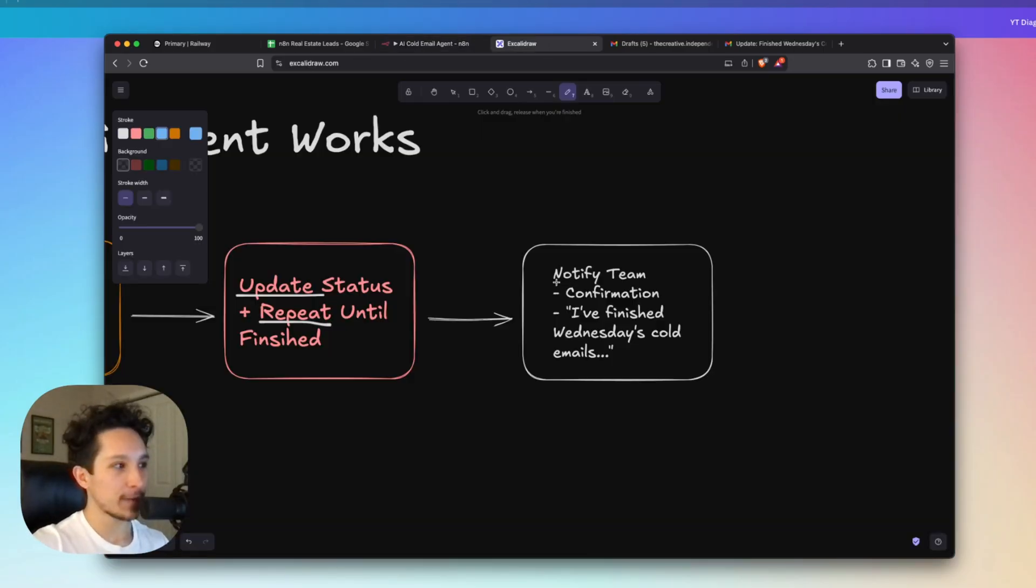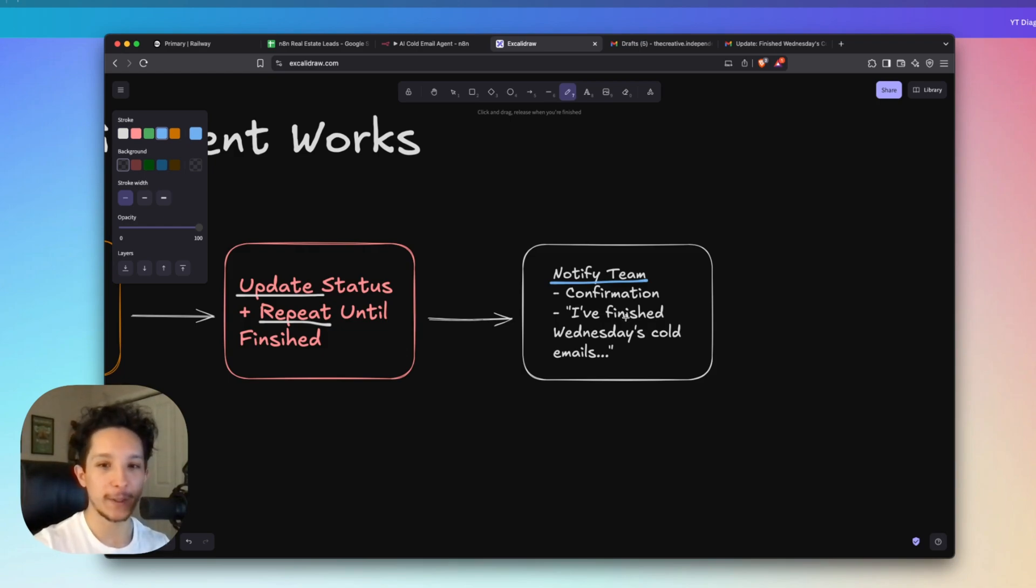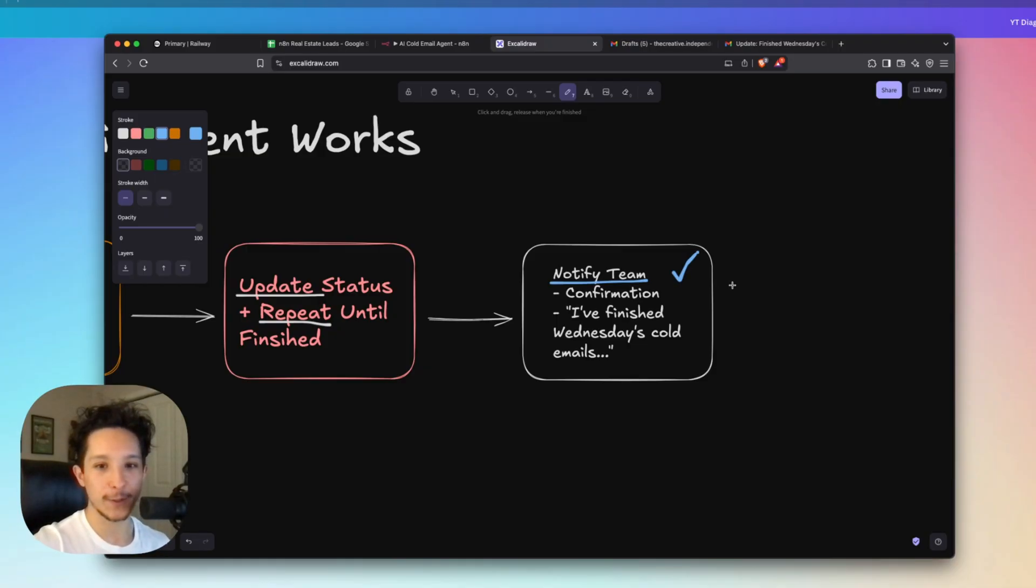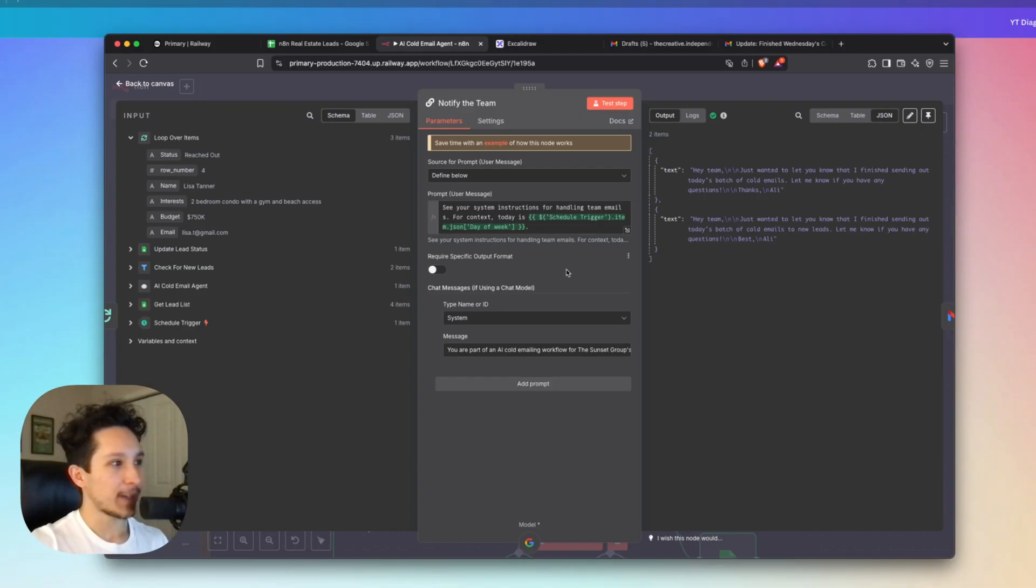Alright, so the final step in our workflow is to actually notify the team that the task has been finished so that you guys can keep track of what's going on in the background here. And this is basically what you guys saw in the demo where the agent got back to me and was saying, hey, I just finished Wednesday's cold emails. And this is actually a big help for you if you're trying to stay on top of everything that's going on here, especially if you have other responsibilities. You just want to make sure that your AI agent is working well in the background the whole time.